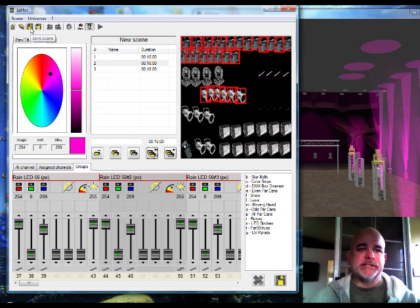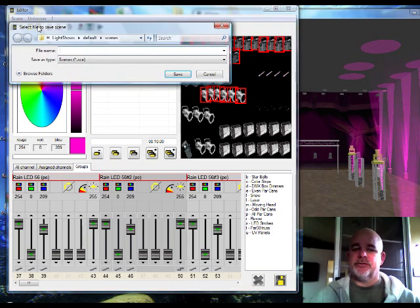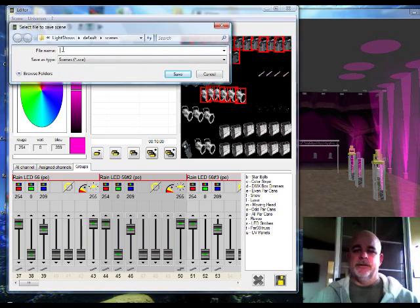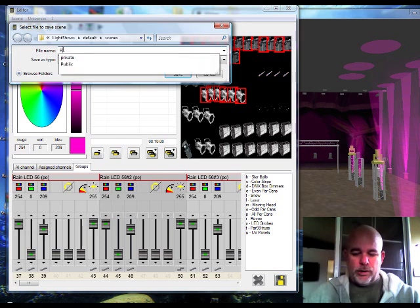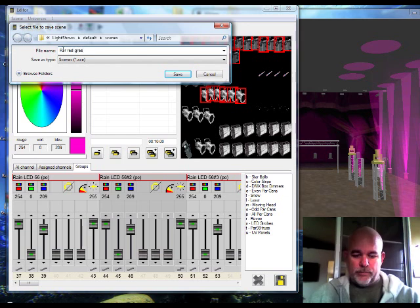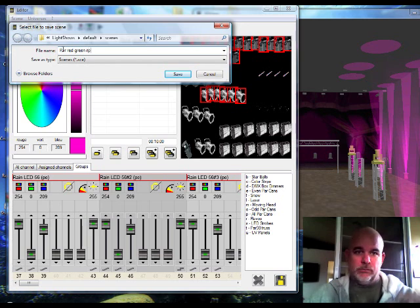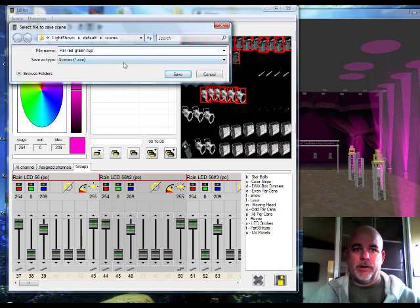What's it say? Save as. I'm going to save as. It's going to ask me what. I'm going to say par, red, green, purple. This is what I'm going to save with that. Just for a test. Hit save.